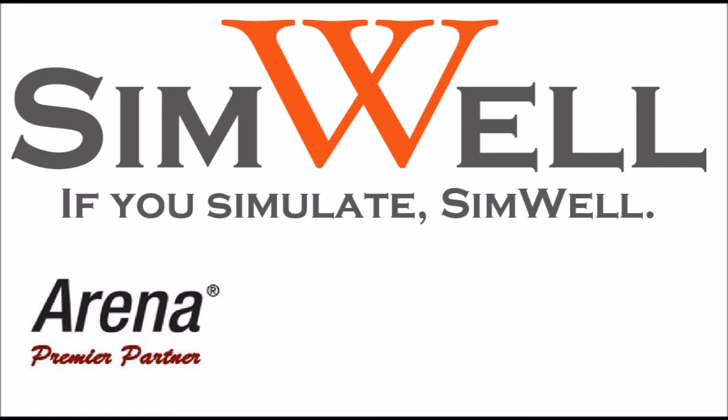Thank you for watching. Simwell is an Arena premier partner. We provide consulting, training, coaching, and support. Remember, if you simulate, Simwell.